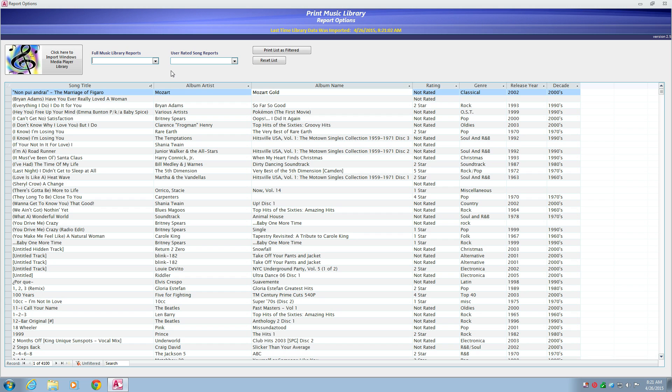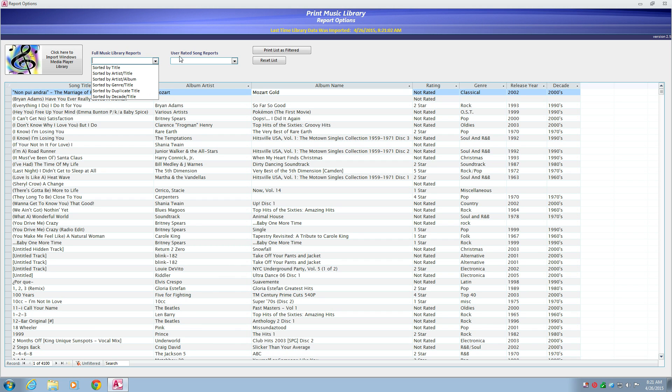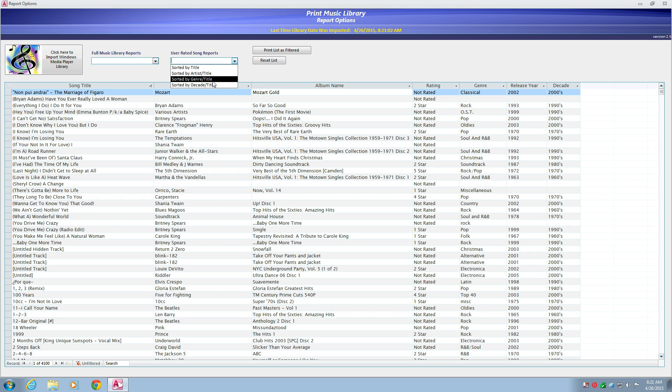This new version comes with 10 different reports to choose from, as well as the ability to print custom lists of songs based on filtering selections. It has full music library reports and user-rated song reports. My favorite are the ones that group the songs by decade.